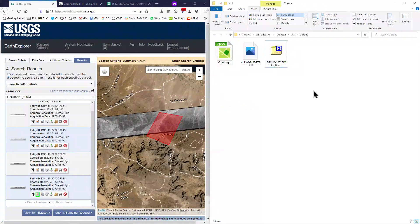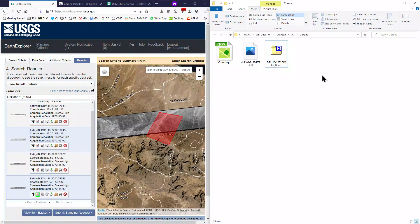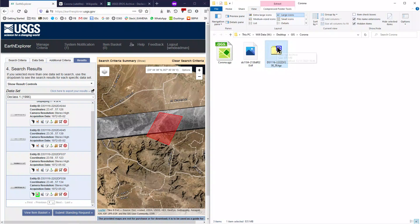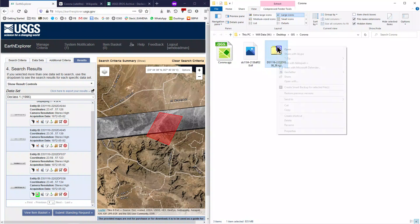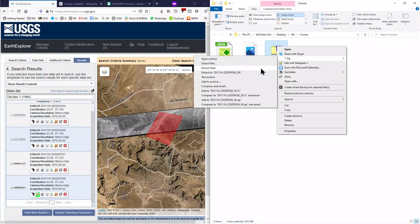The Corona image is downloaded in a .tgz format. This is a bit like a zip file, and we need to extract it in order to be able to use it. To do this, right click, and go to 7zip, and extract here. If you do not have 7zip as an option, you will need to download it. There is a link in the video description.